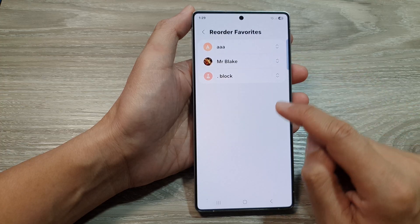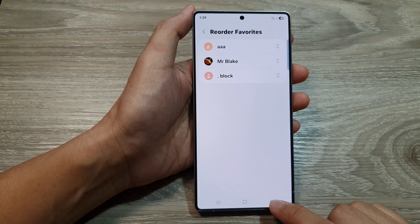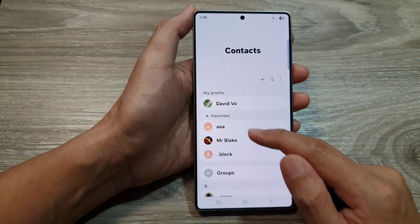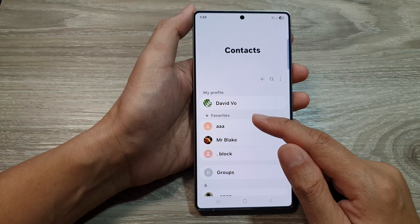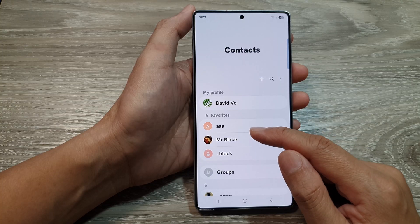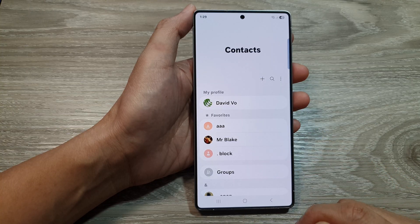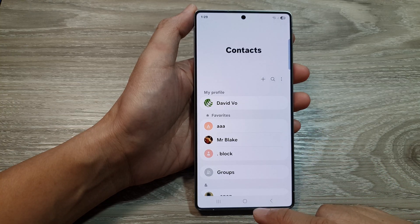And that's it. After that, you can tap on the Back key, and you can see here, Contacts in Favorites has now been reorganized.